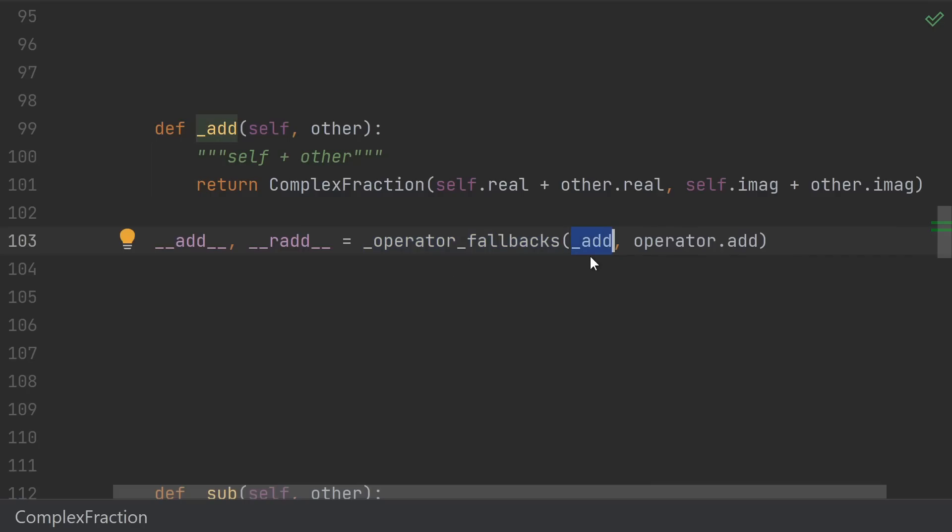It takes in the operation that we want to do in the case that we can handle everything in infinite precision, and it also takes in the operation that we want to do if it has to fall back to floating-point arithmetic. In this case, we're just using operator.add, which is the built-in add operation.